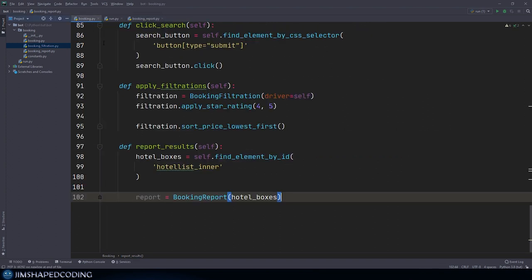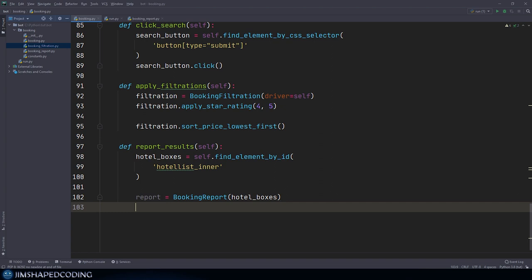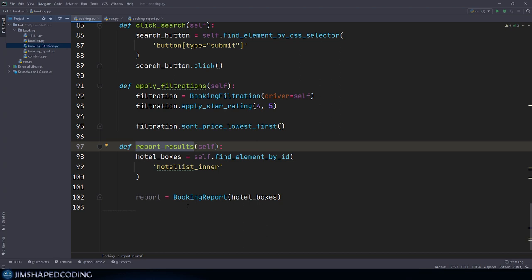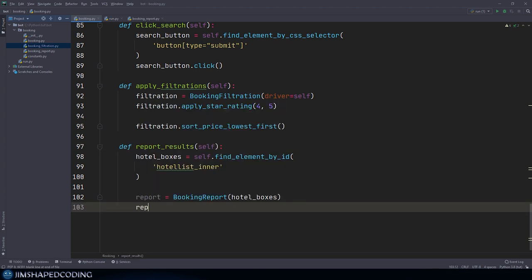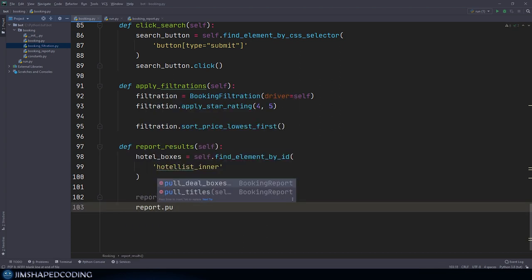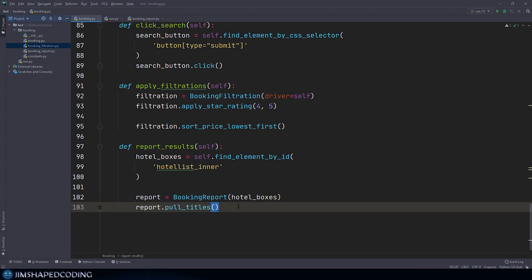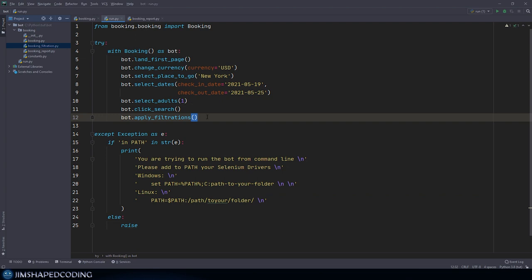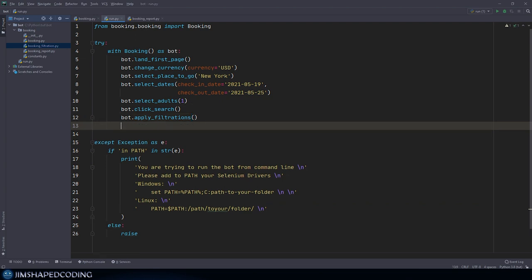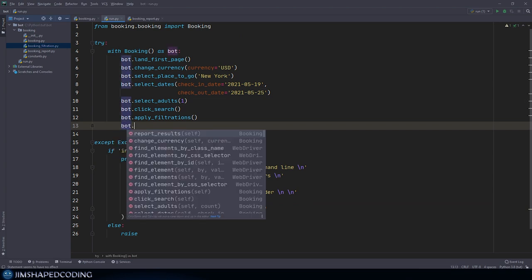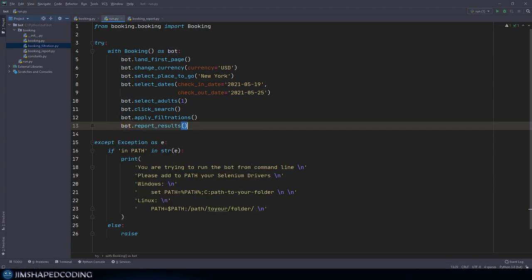Since pull_titles isn't called anywhere, I'll go to booking.py and launch it inside the report_results method by calling report.pull_titles(). In run.py, I'll call bot.report_results(). Our bot should now display all hotel names.